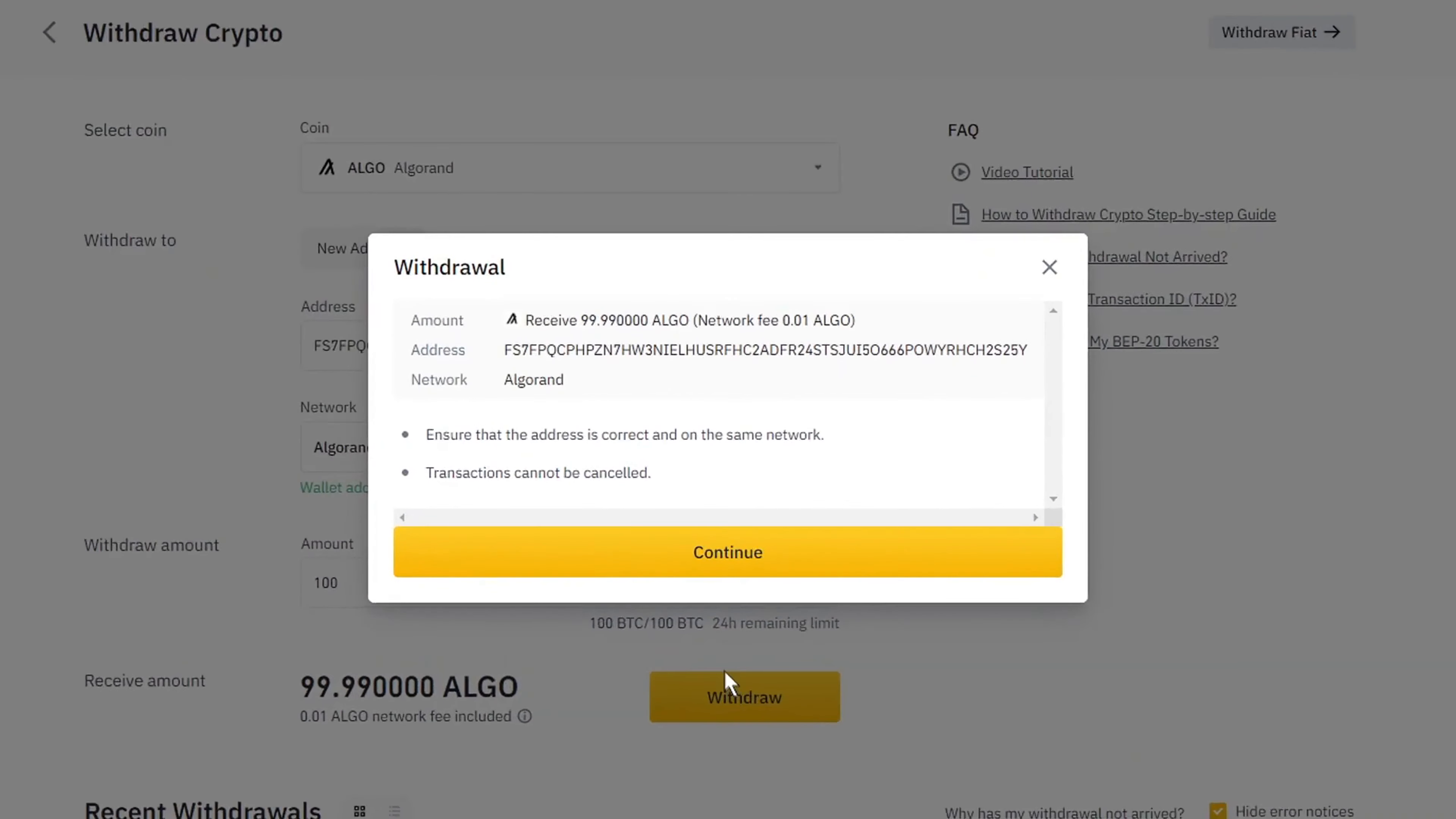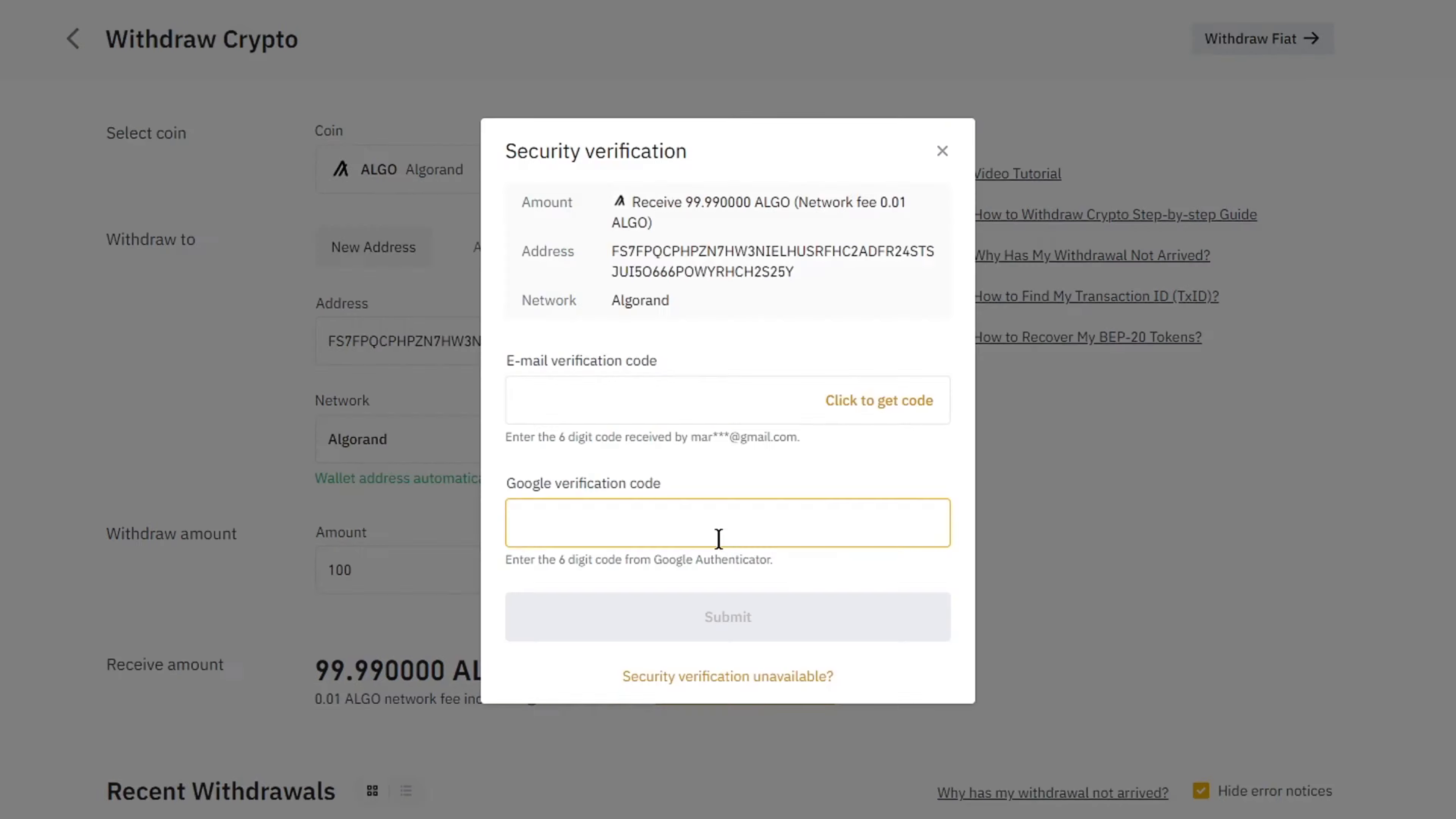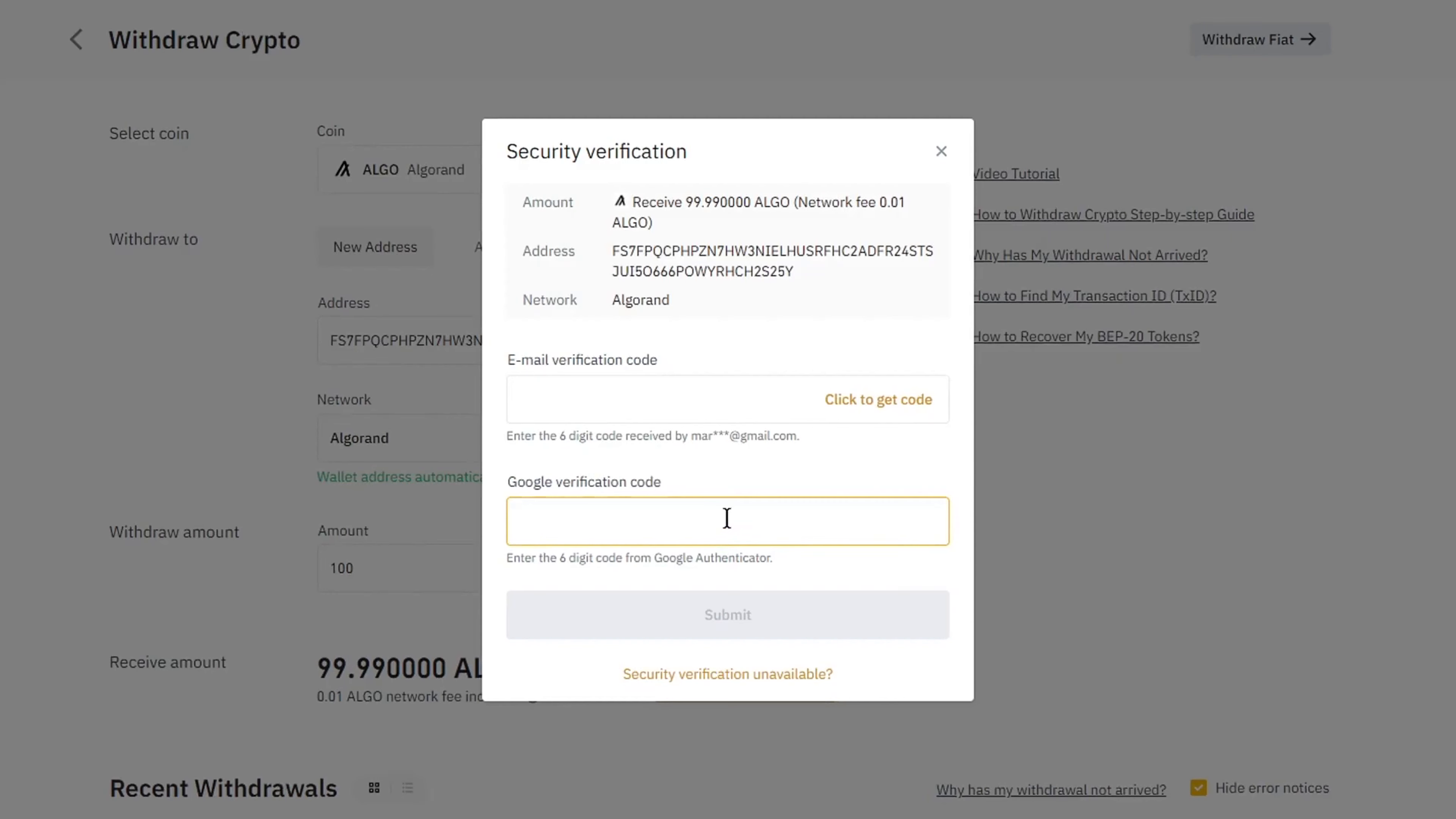You will then get a popup looking similar to this one. Here double check all the information to make sure you haven't made any unnecessary mistakes, and then click on Continue. Now the last thing you need to do is to go through the security verification process.